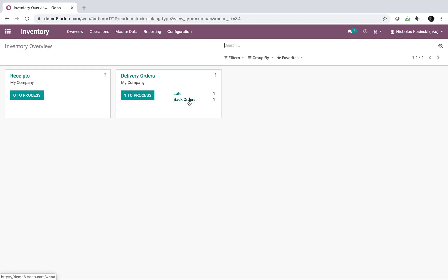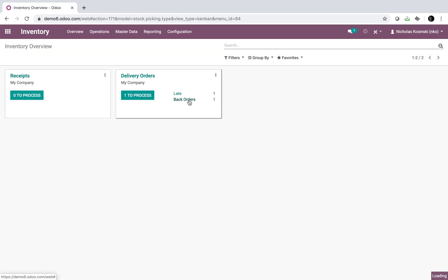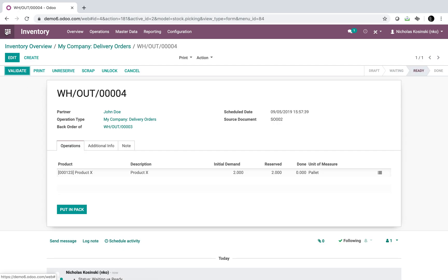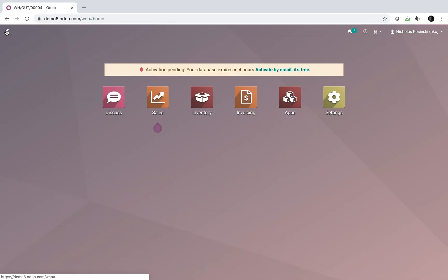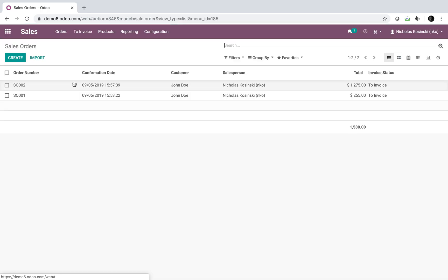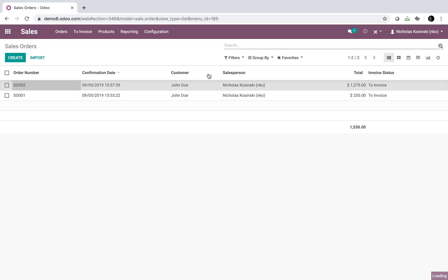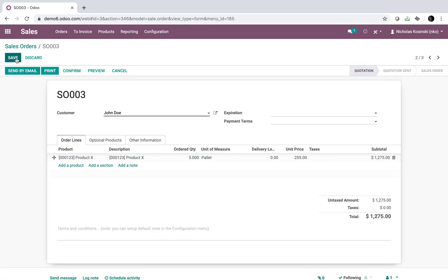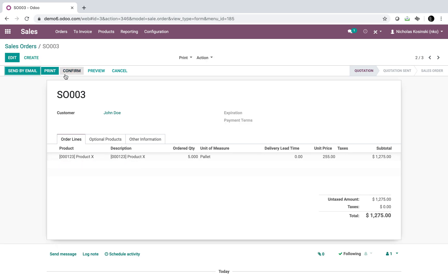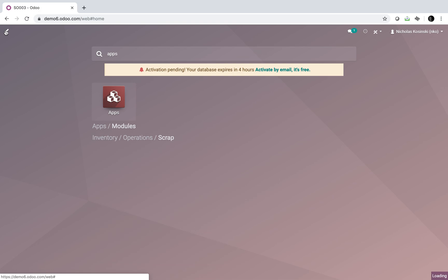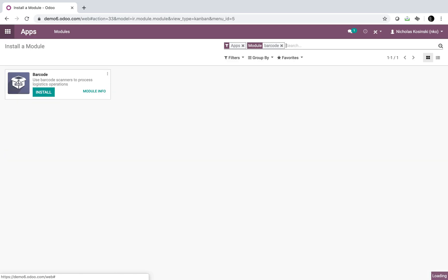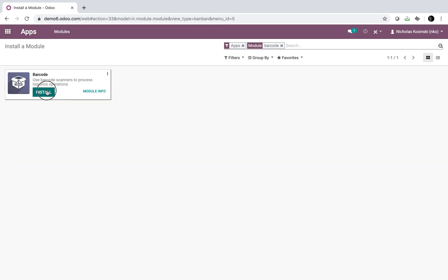Now if I look at how this works through the barcode app, let's check it out. Just duplicate the order again, we're going to do five pallets, confirm, and you can through the barcode app.